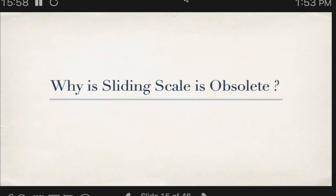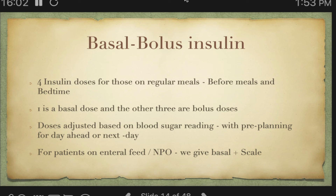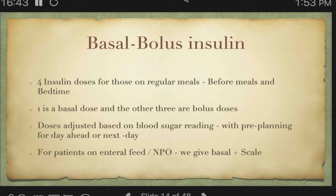What is the basal bolus insulin regime? We give two types of insulin. One is the long-acting insulin — generally Lantus or Toujeo or similar — and the other is short-acting insulin. Short-acting insulin serves two purposes: it corrects post-meal hyperglycemia when sugar goes up after eating, and it also corrects pre-meal blood sugar if it is already elevated. The Lantus dose is generally decided during morning rounds based on the fasting blood sugar.